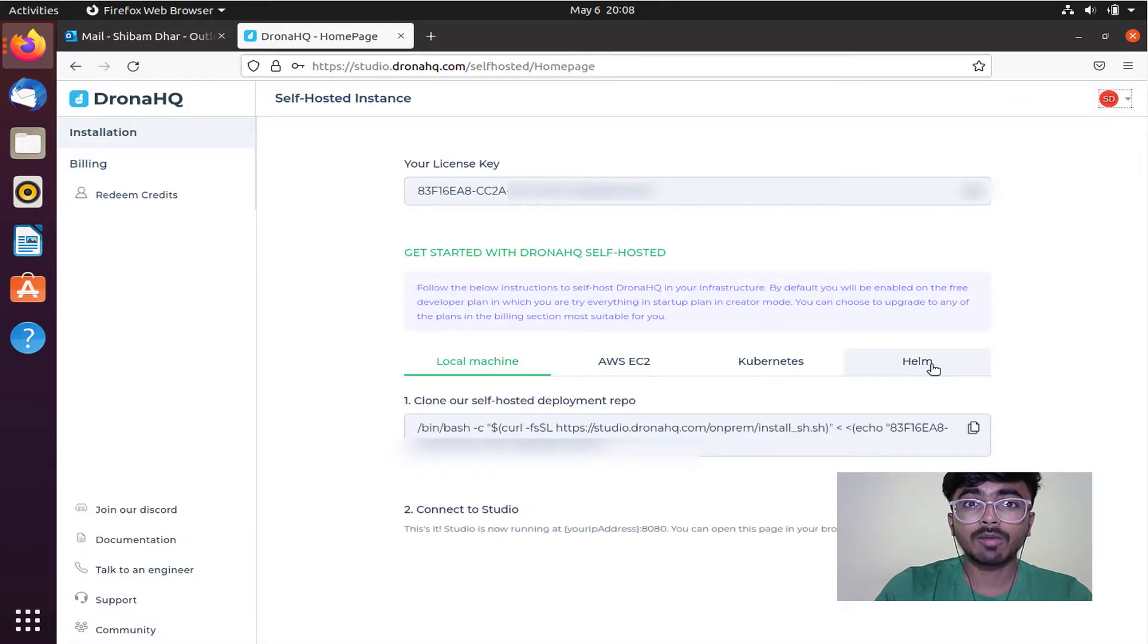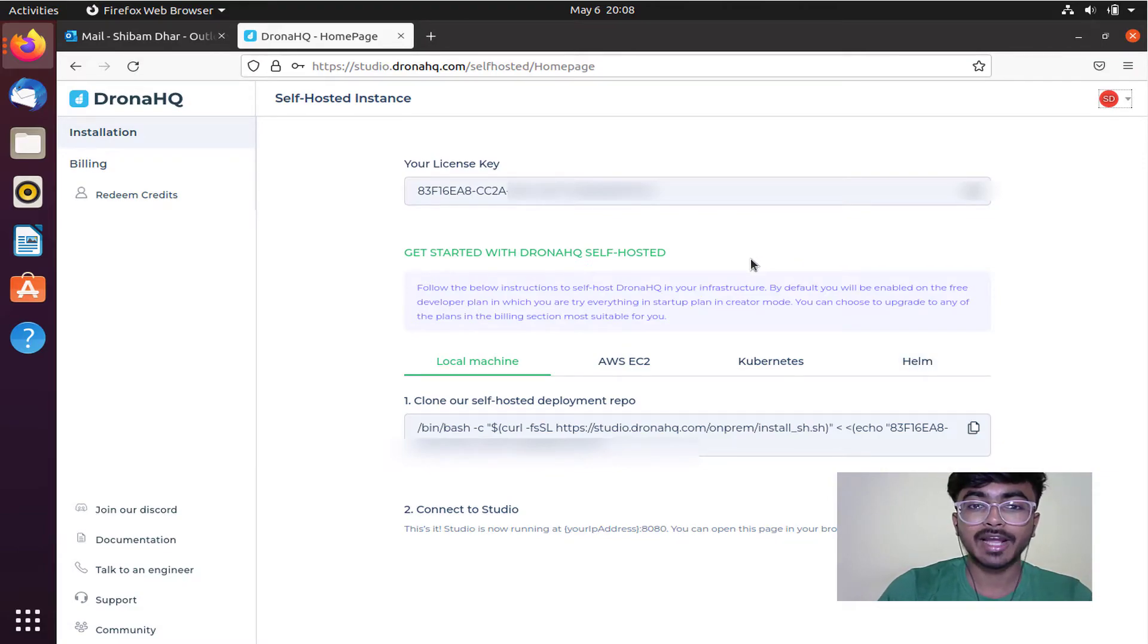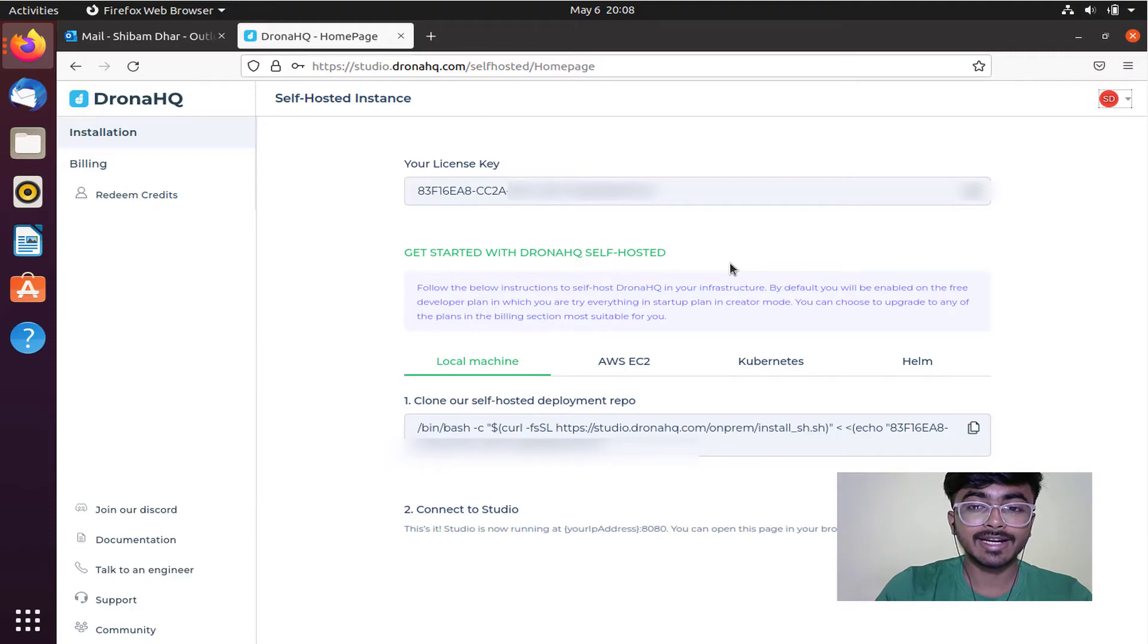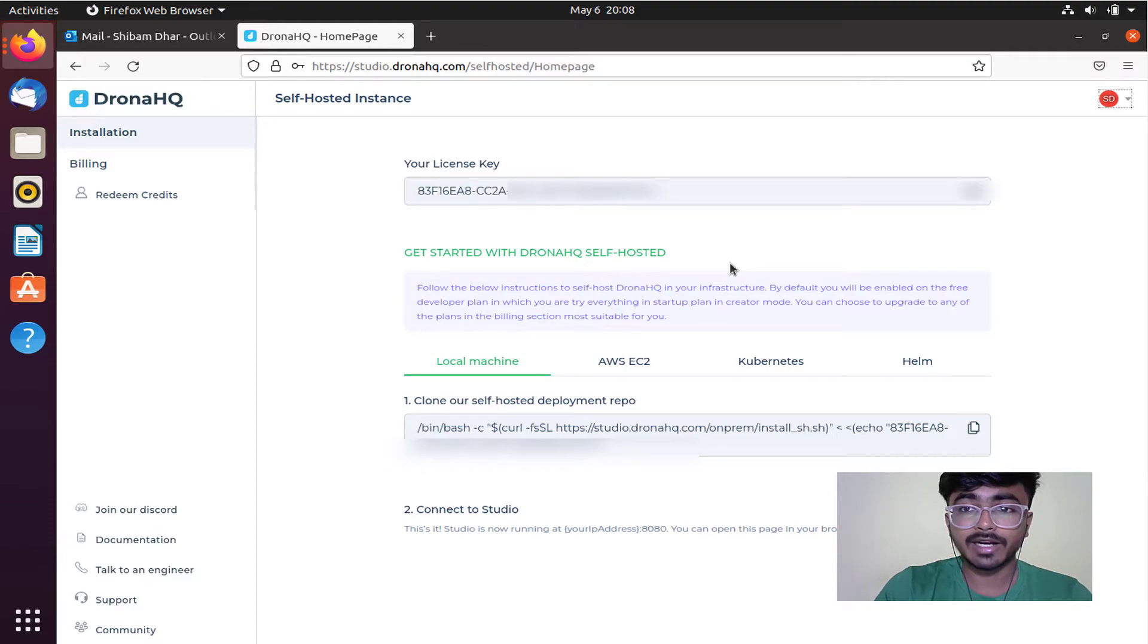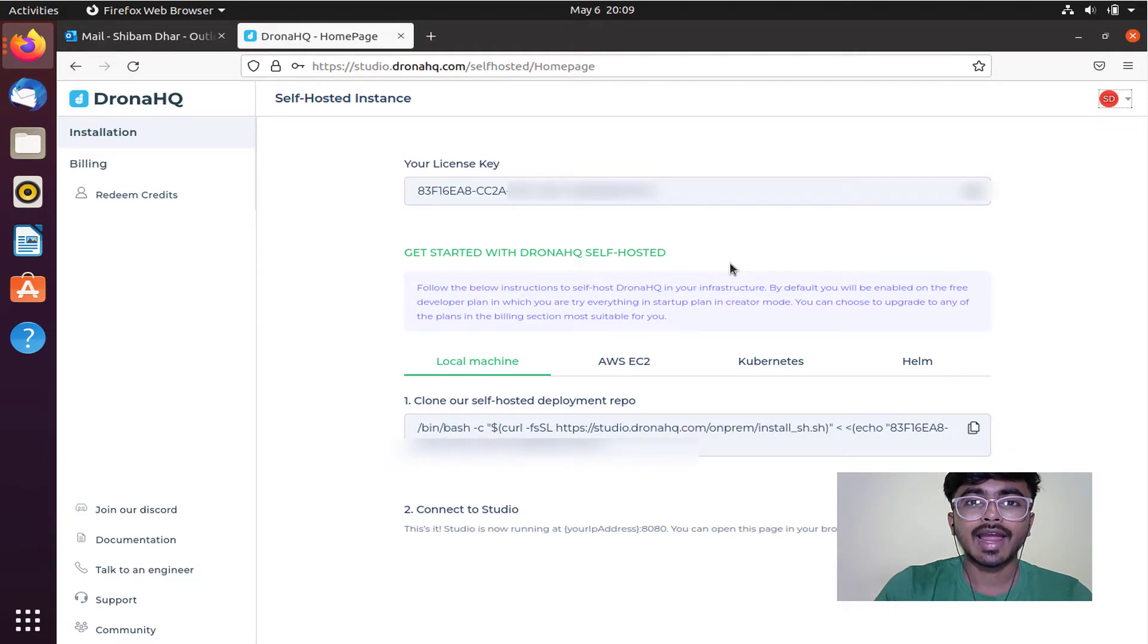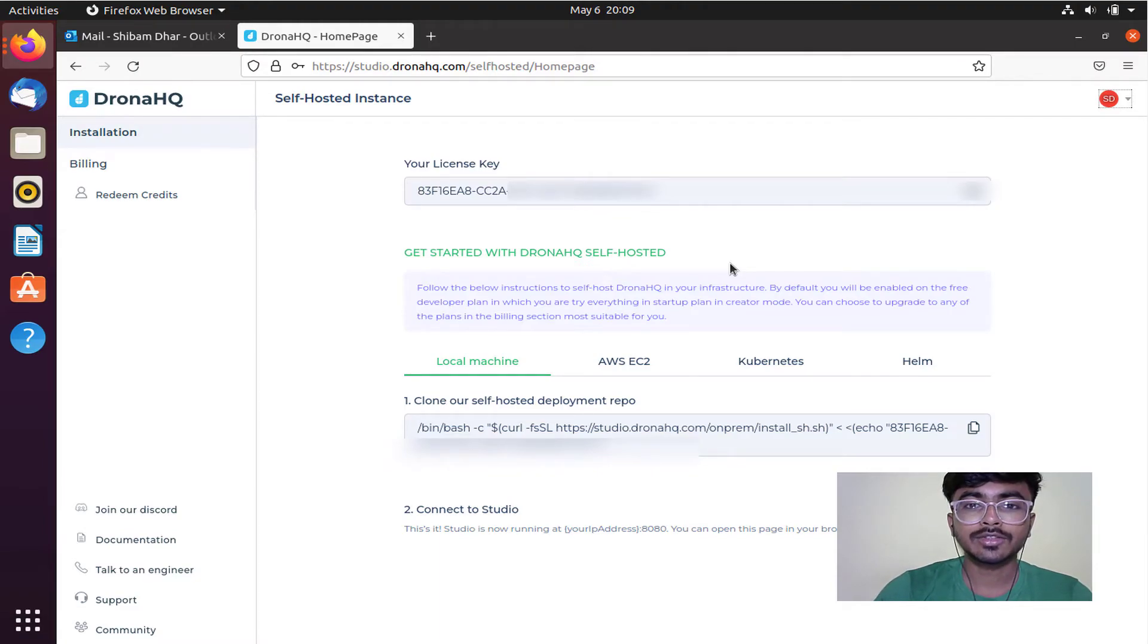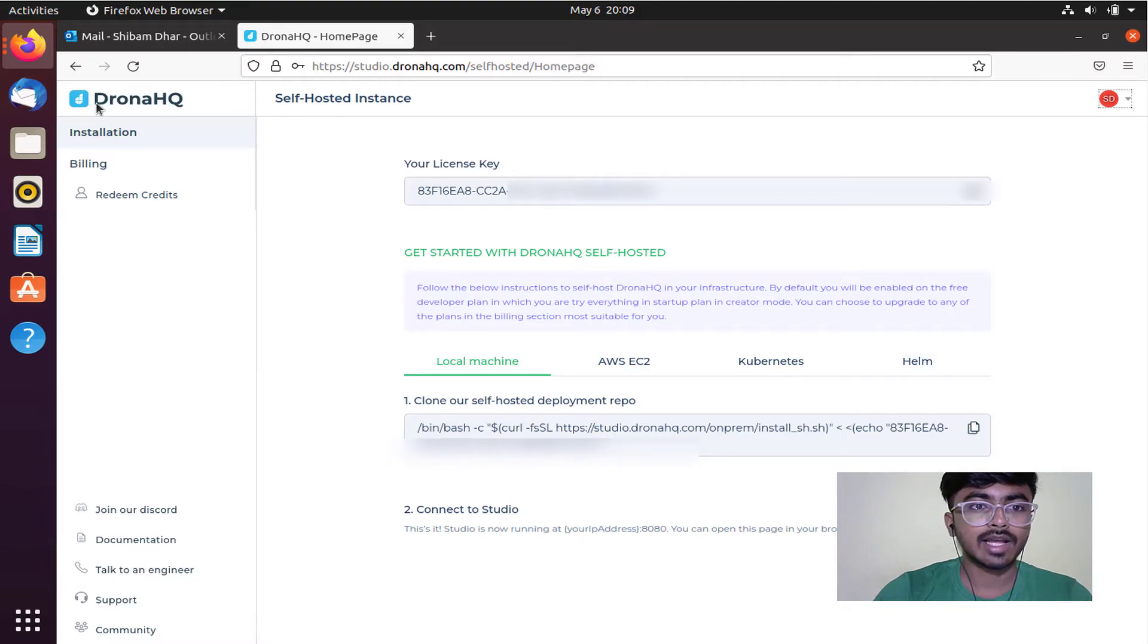Right now I'm on the homepage. Here you can find your license key and the bash command for local machine, AWS, and Kubernetes. By default, you'll be enabled on the free developer plan. Users can change plans as needed from the billing section.